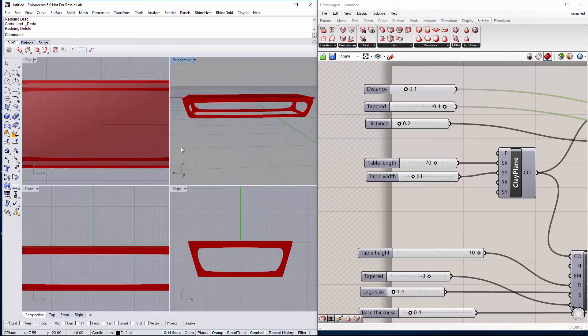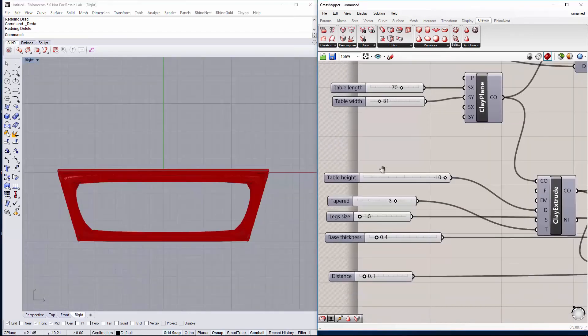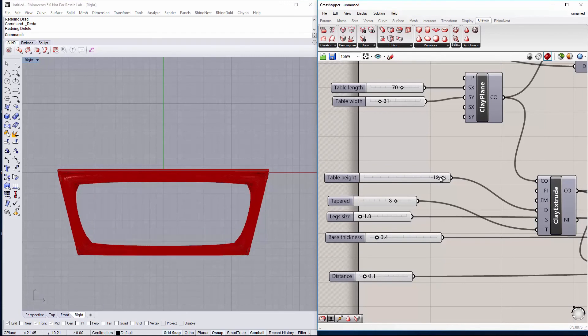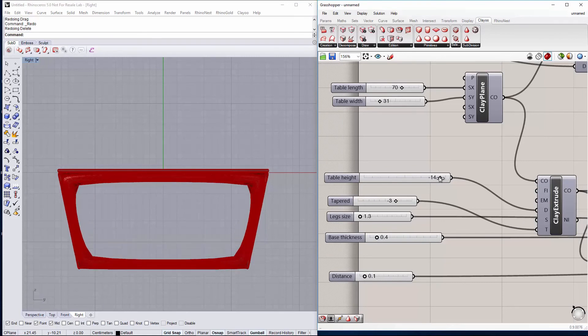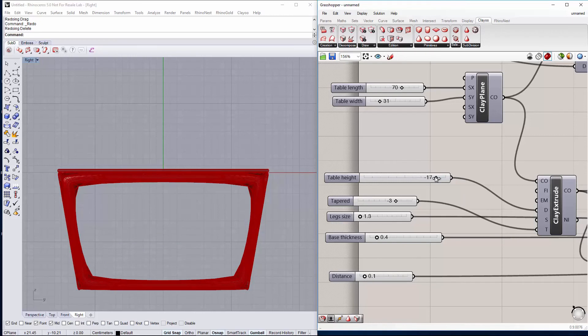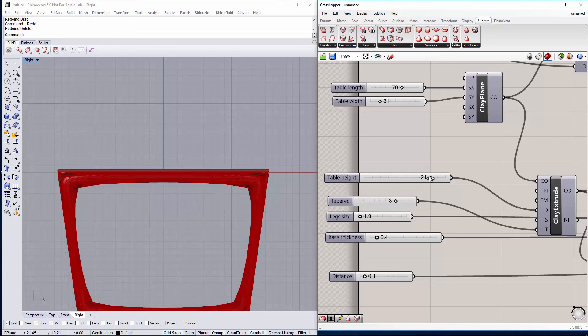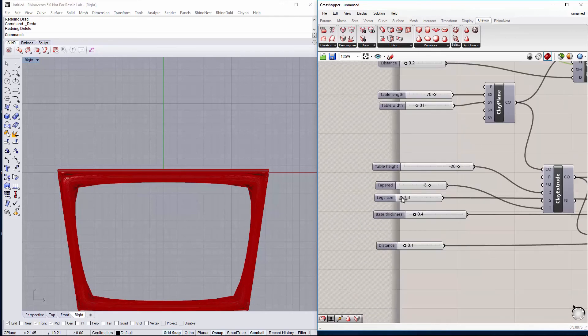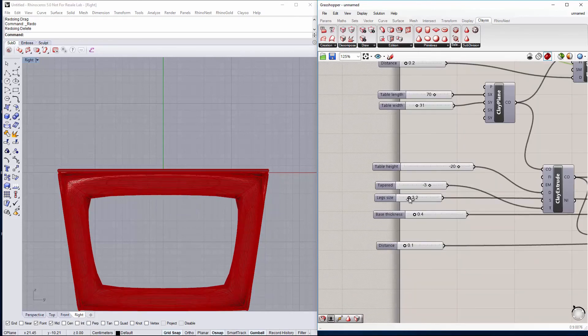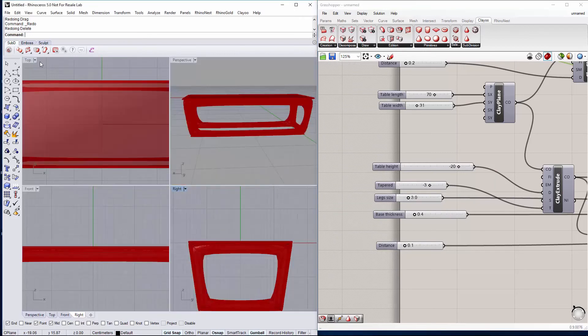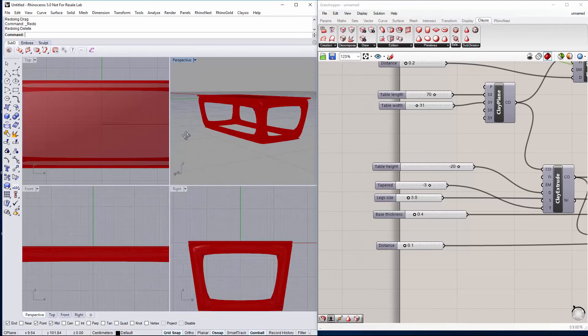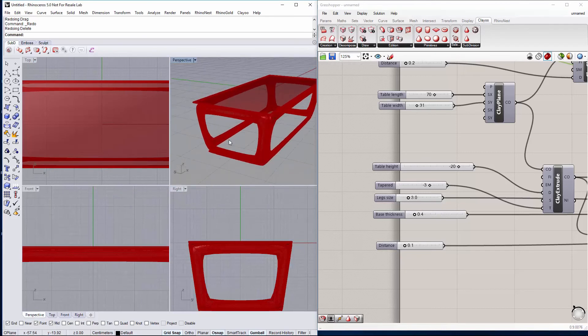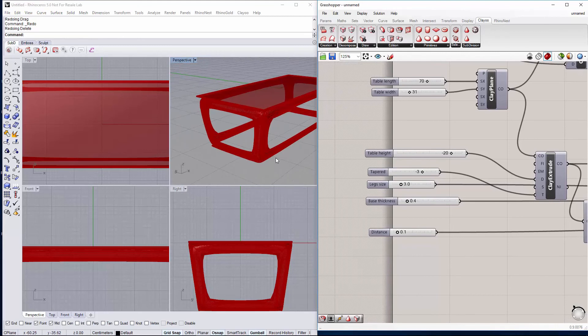Then we have to make it a bit higher, bigger something like this maybe. Then we will do the legs a bit bigger like this.